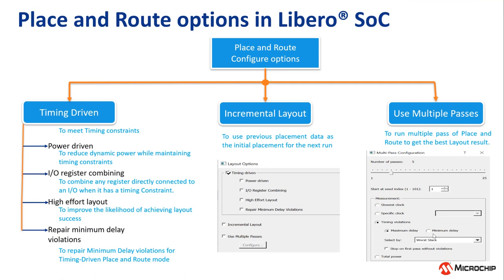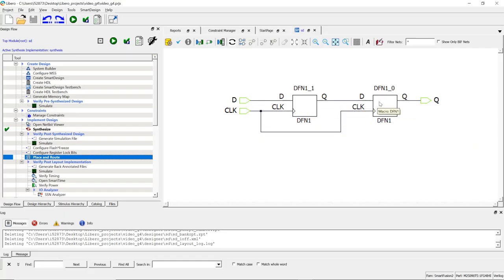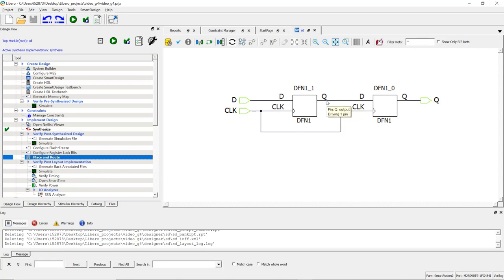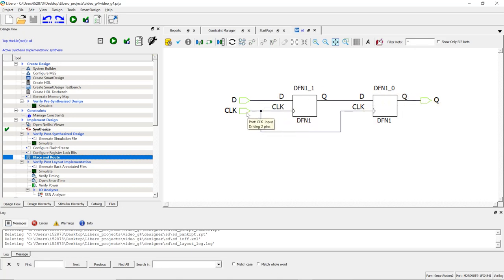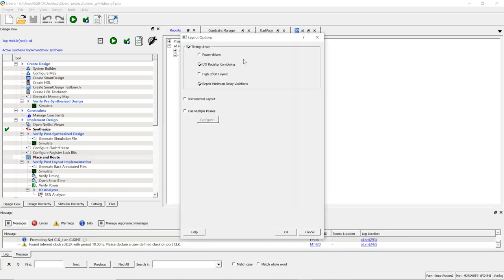Now we will look at the Microchip Libero SoC tool to show the different configuration options available under the Place and Route tool. We created a simple design in the latest version of Libero. As you can see, two flip-flops are connected in cascaded fashion. The same clock is given to both flip-flops, and the output of the first flip-flop is connected to the input of the next flip-flop. D is the input pin, Q is the output pin, and CLK is the clock pin. From this configuration window, the user can select the different configurations available under Place and Route in Libero. After selecting the configurations, run the Place and Route.